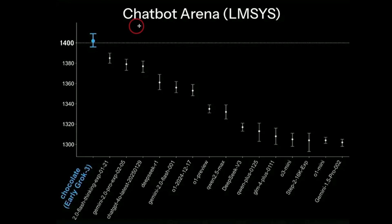And earlier, Chatbot Arena, which is a website where you'll see two answers from two different models and choose the one which you prefer and not see which model it is before you vote.